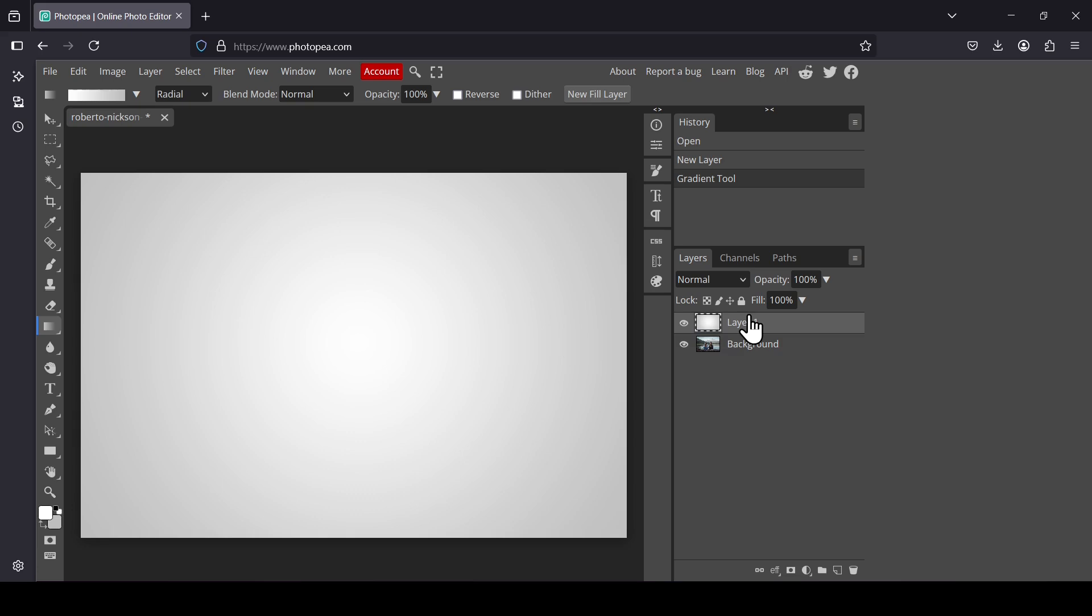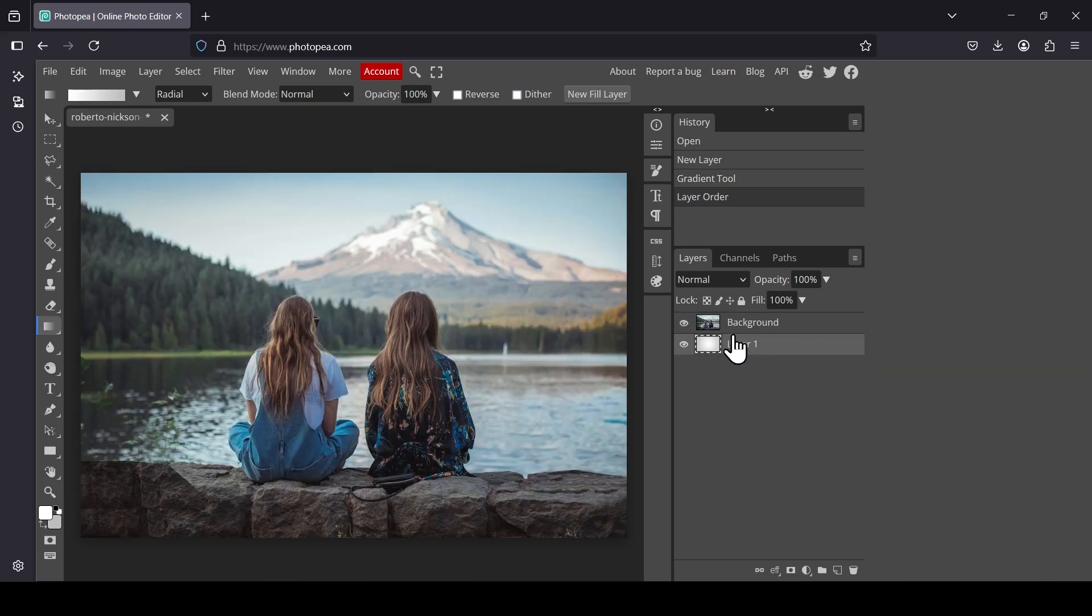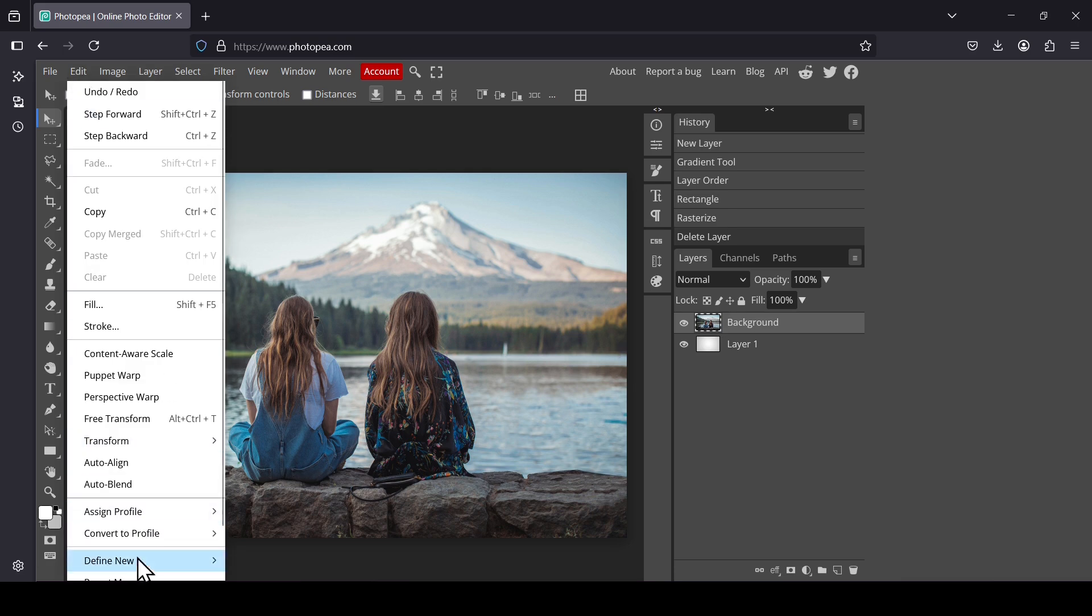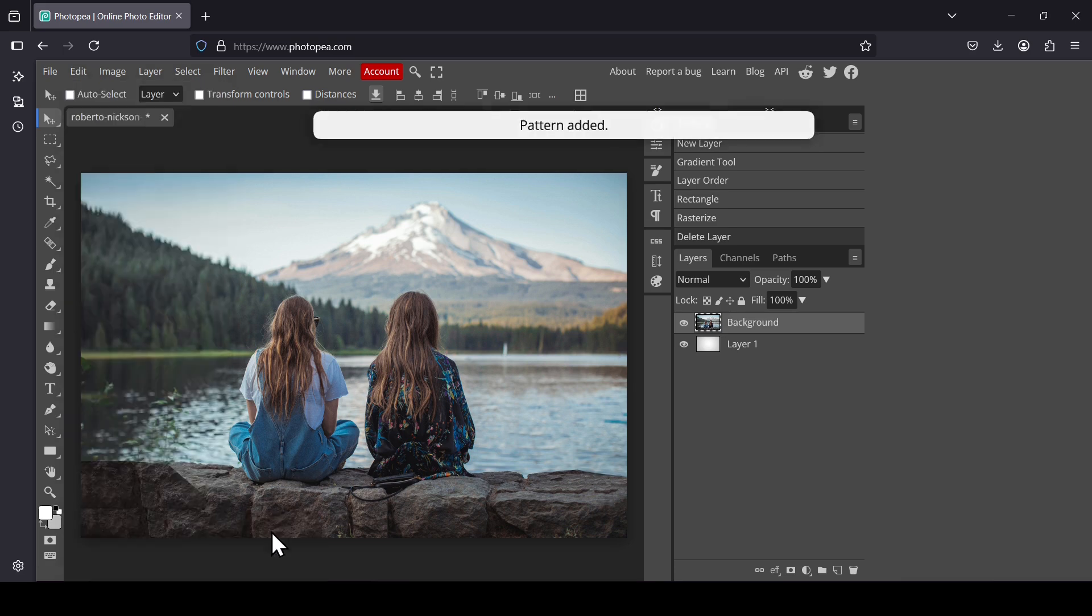Place the gradient layer under the image. Select the image layer. And now go to Edit. Define new. And then select Pattern.